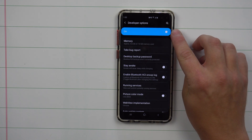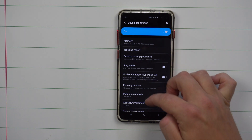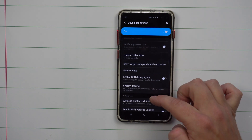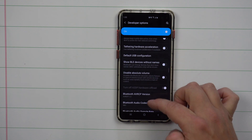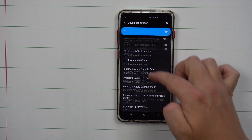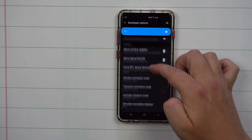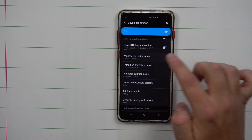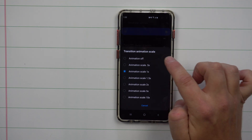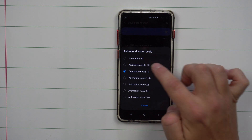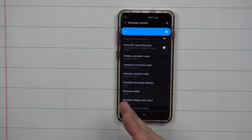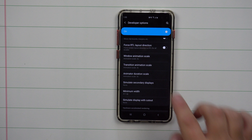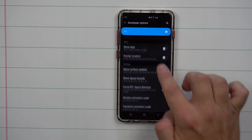Inside Developer Options, you can leave it toggled on. As a bonus tip, as you scroll down you'll notice the transition and animation scales. Set all three of those to 0.5 — this makes your phone go screen to screen super fast. It's one of the first things I do when I get a new phone.